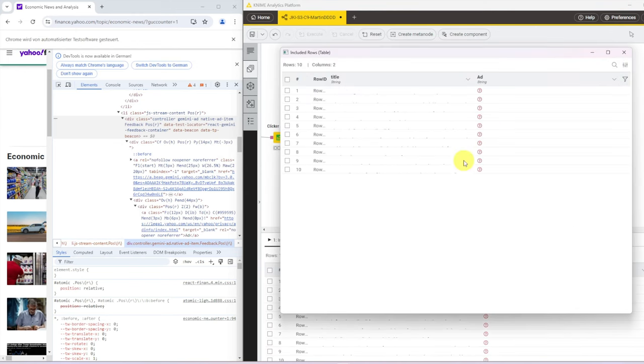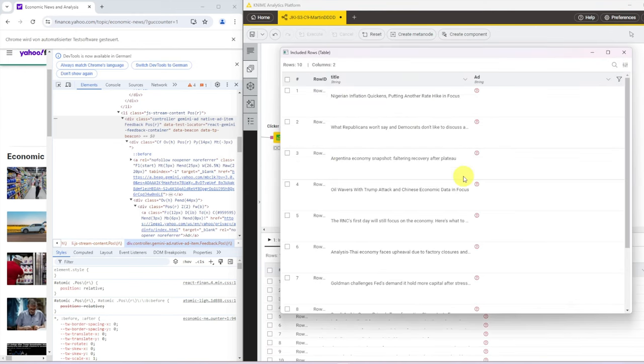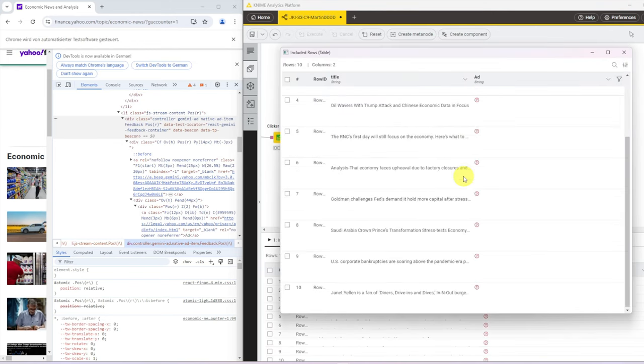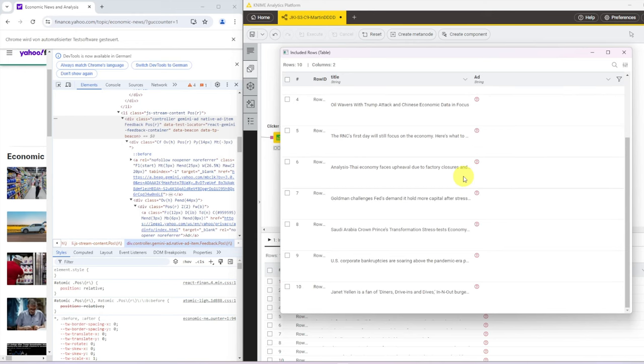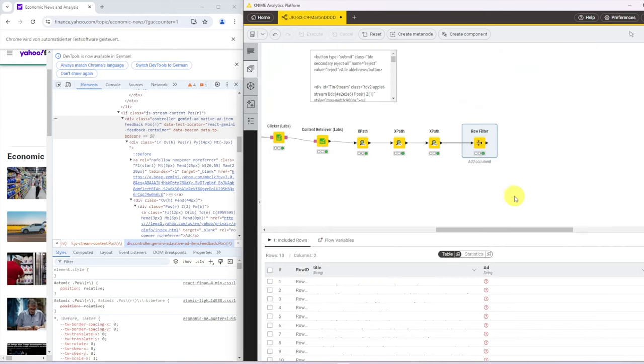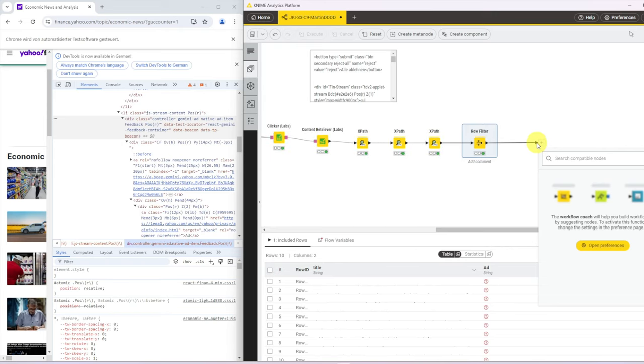And then we obviously don't want to keep the ads but we want to only keep those that don't have ads. Now look at the table. We only keep the headers.